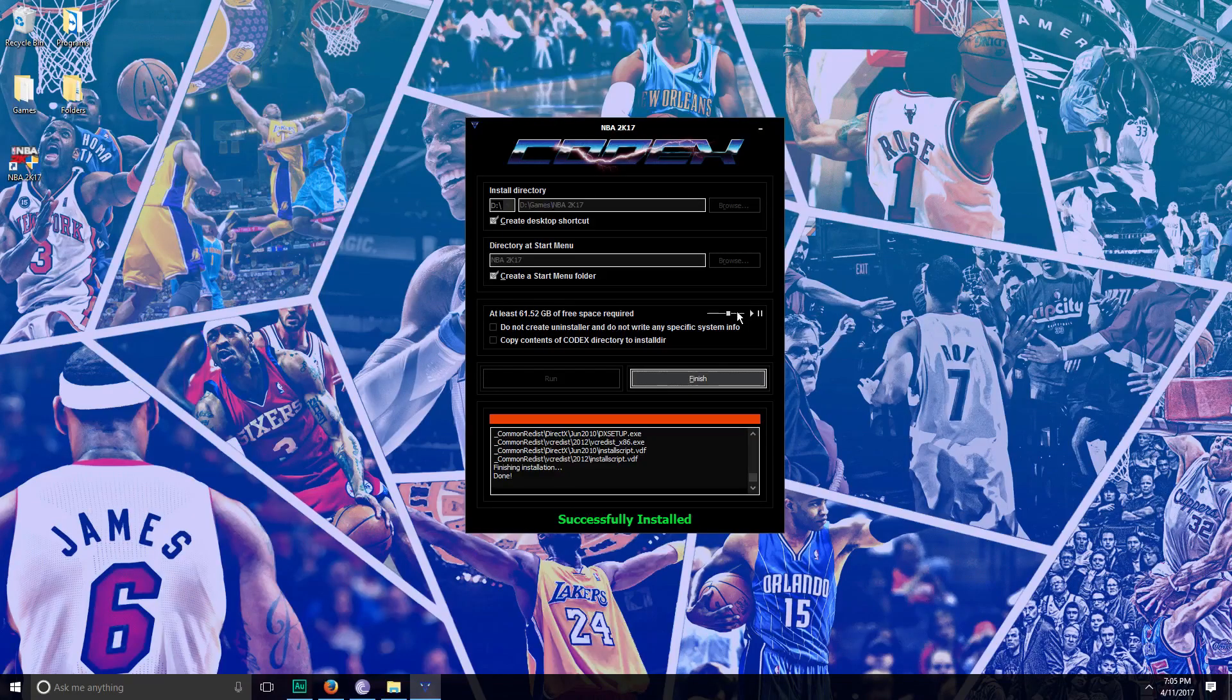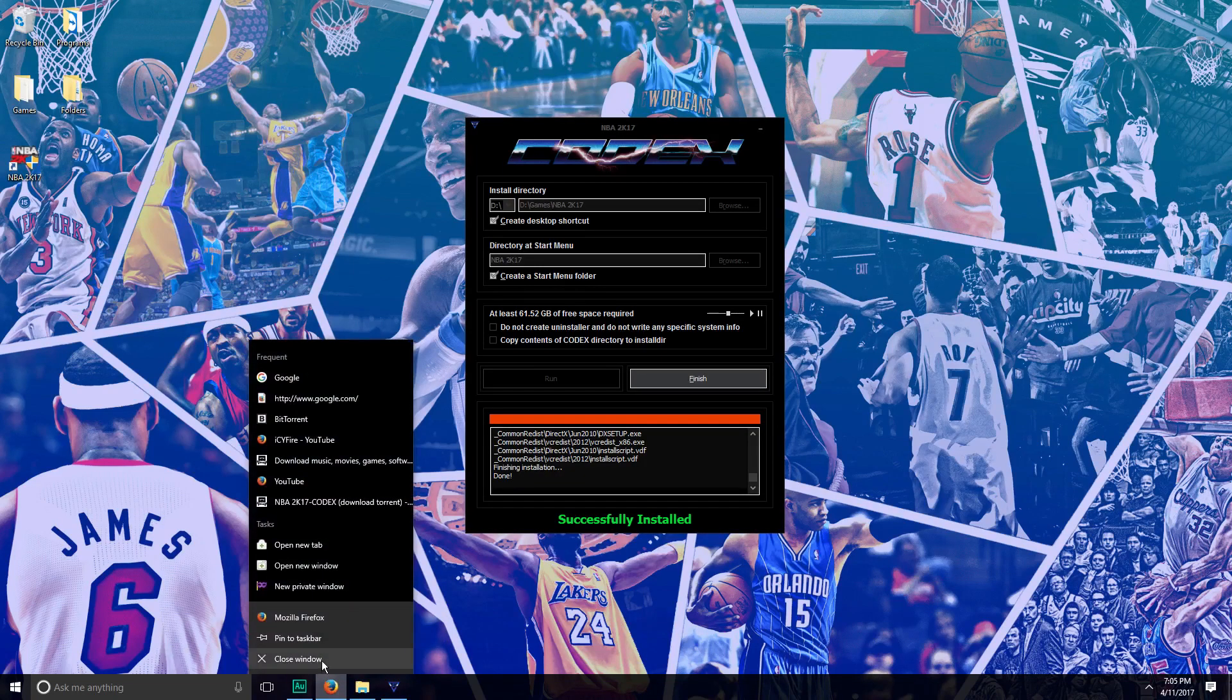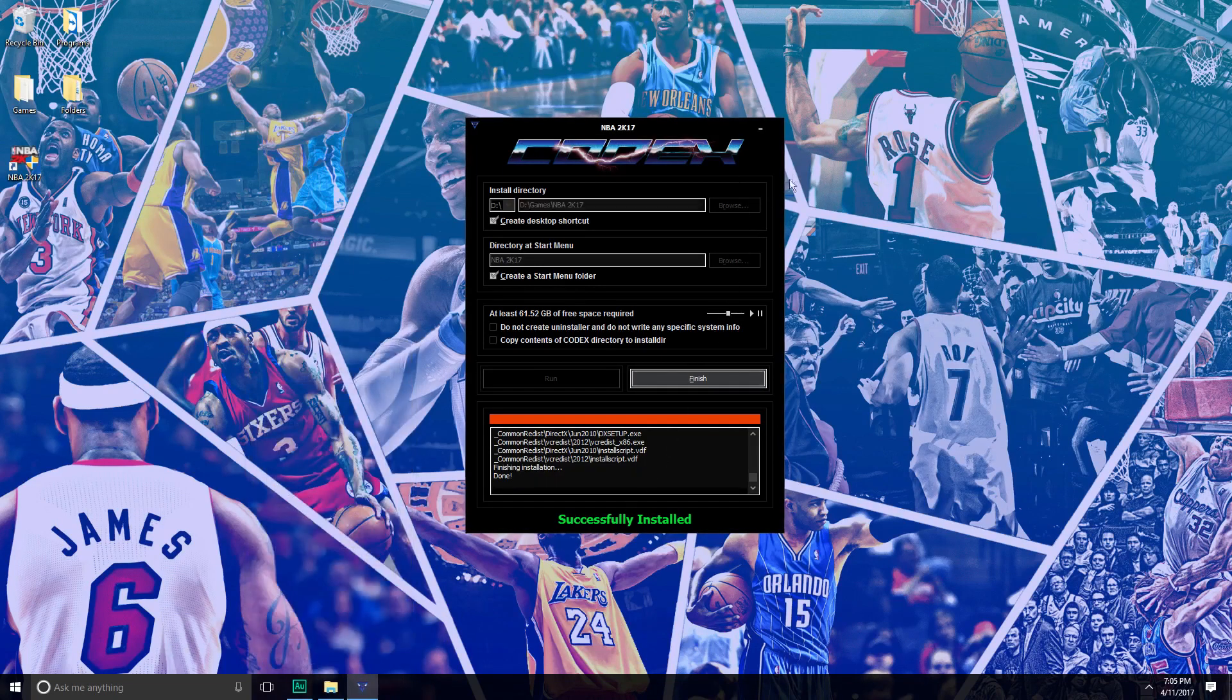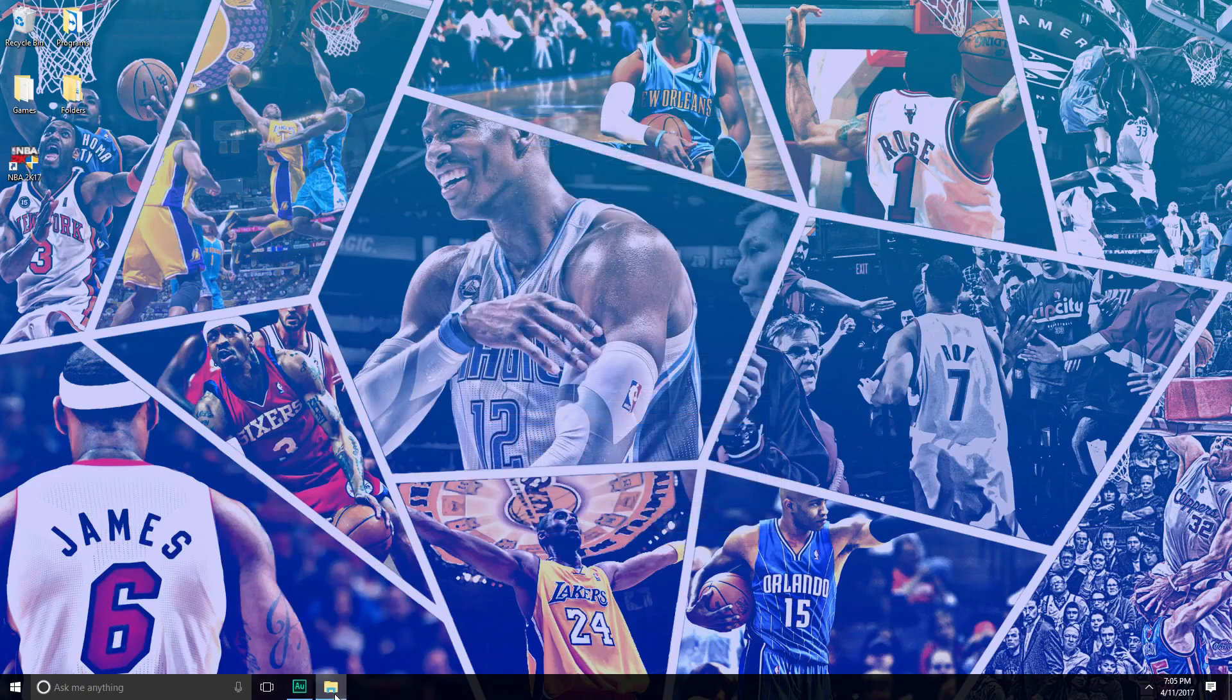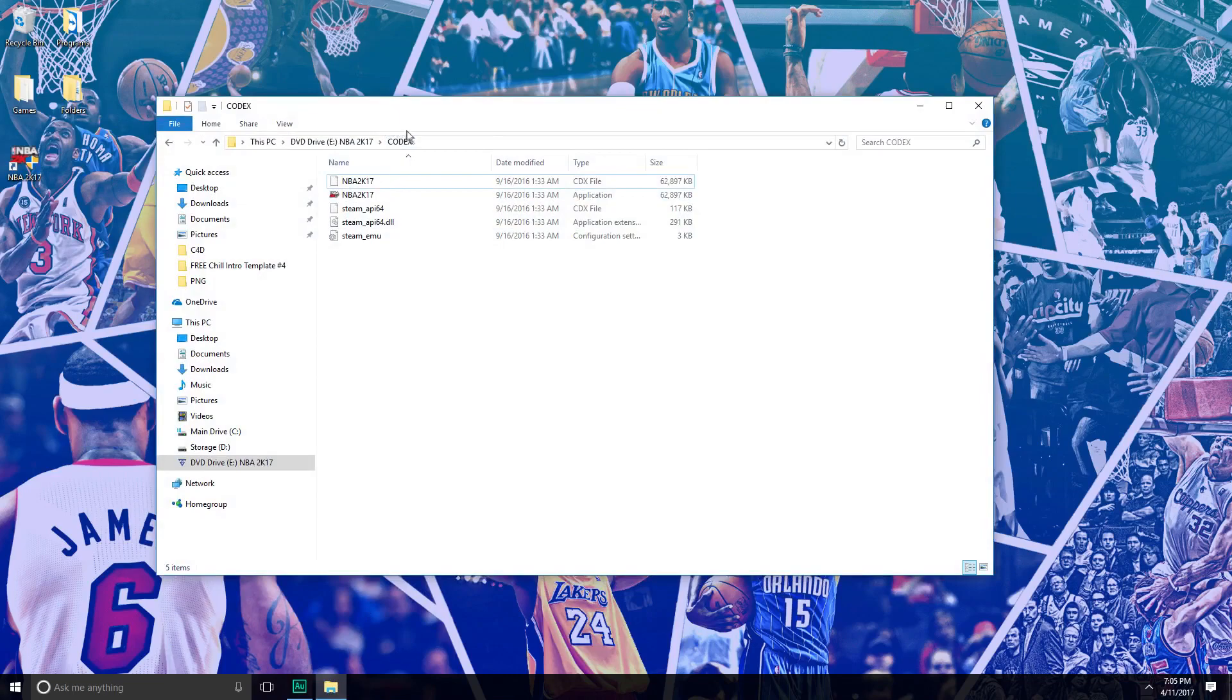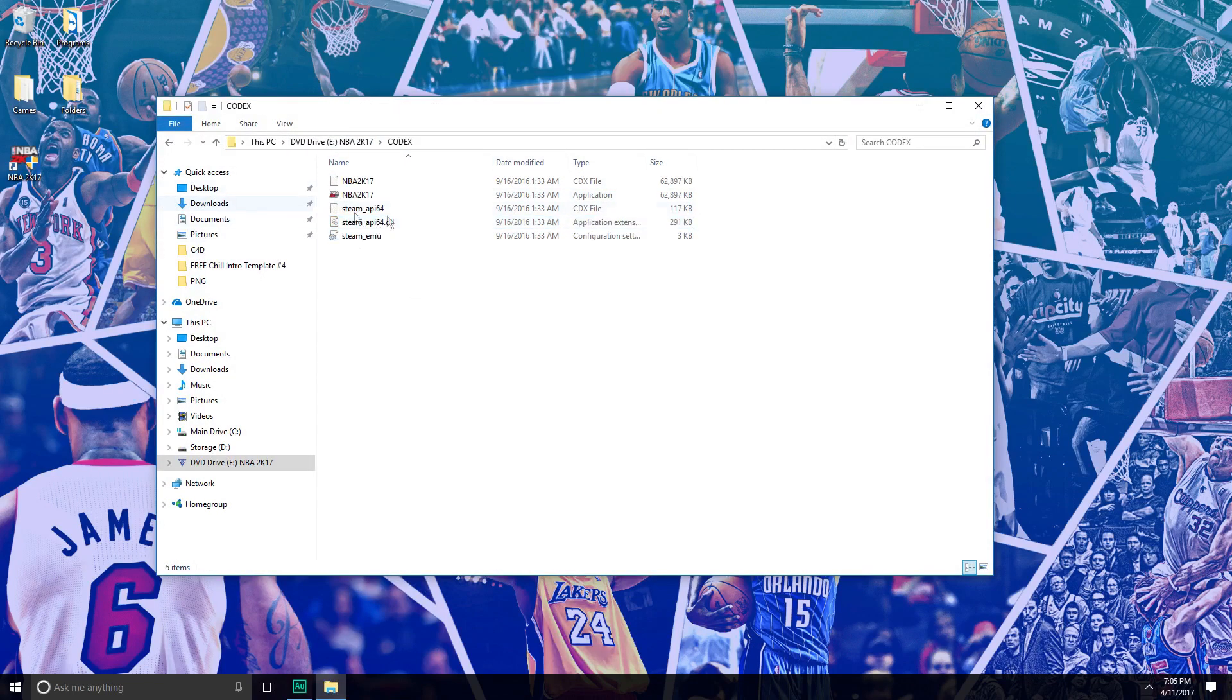What's up guys, I am back. As you can see, NBA 2K17 has been successfully installed. Now you want to go ahead and close BitTorrent, close Firefox, and click Finish. Now you should be left with this NBA 2K17 folder.